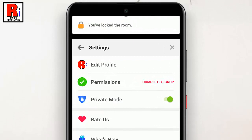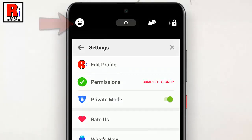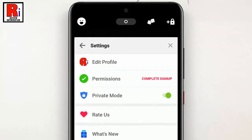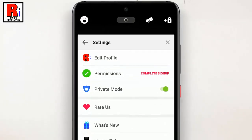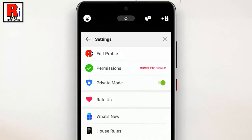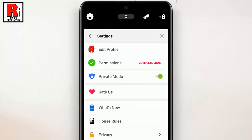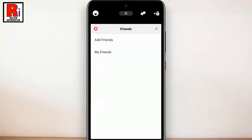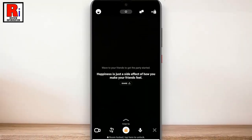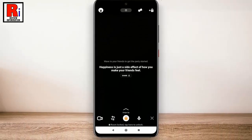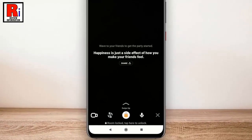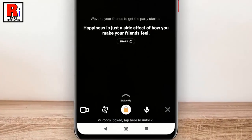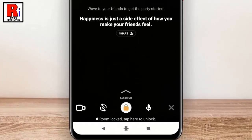That's it! The private mode has been enabled. Now all your chats will be held privately, and even if you are alone in the app, you can decide who you want to video call with, and no friend can add themselves in the video call. The room is locked, is what the app calls it.